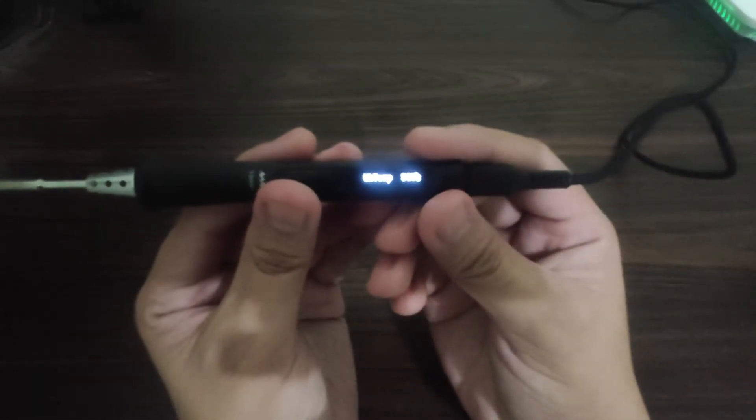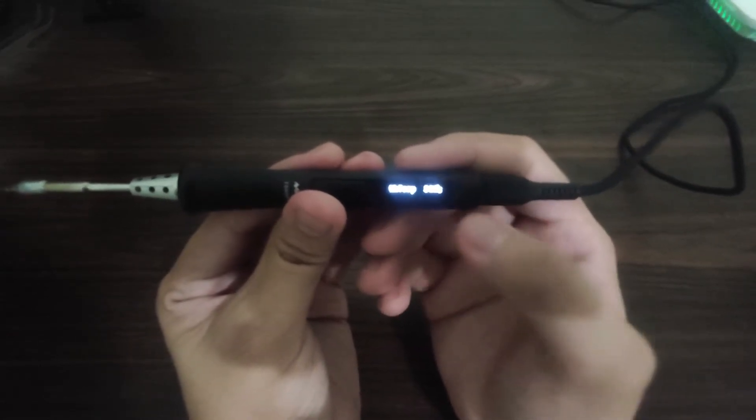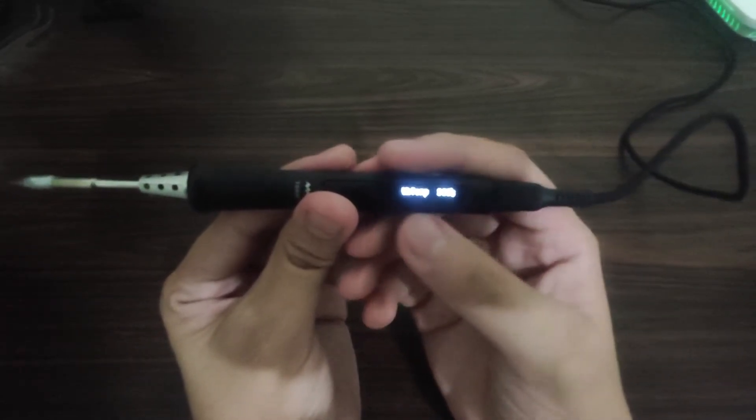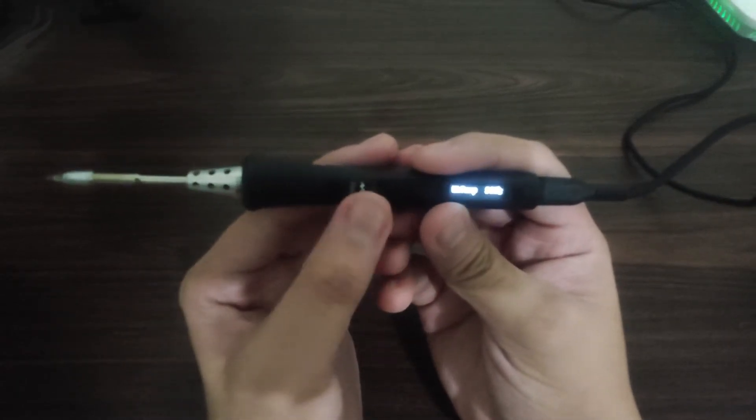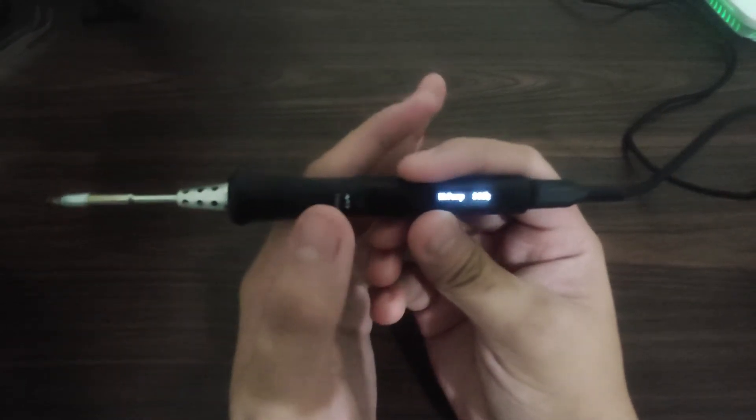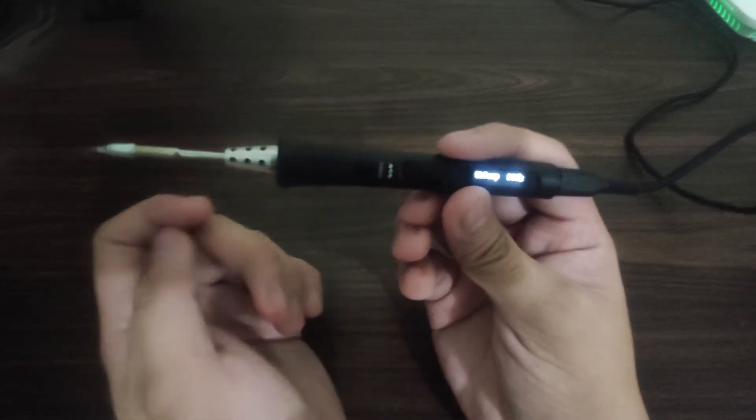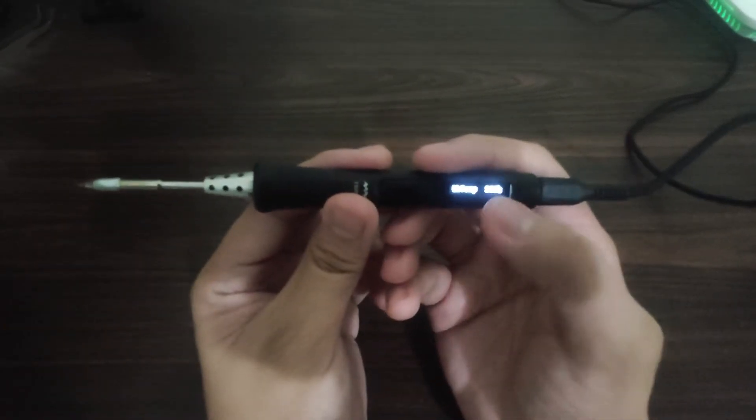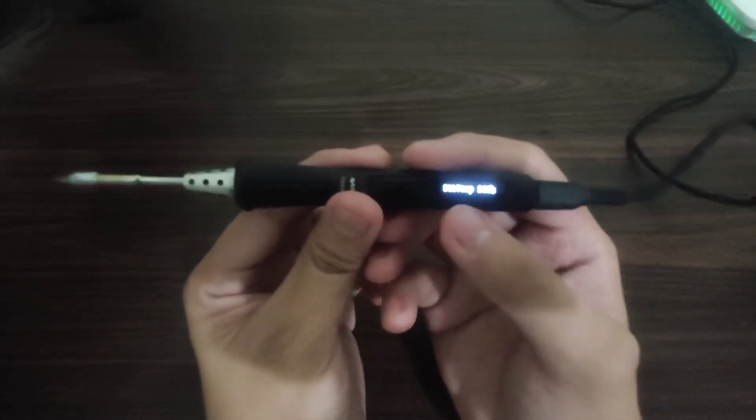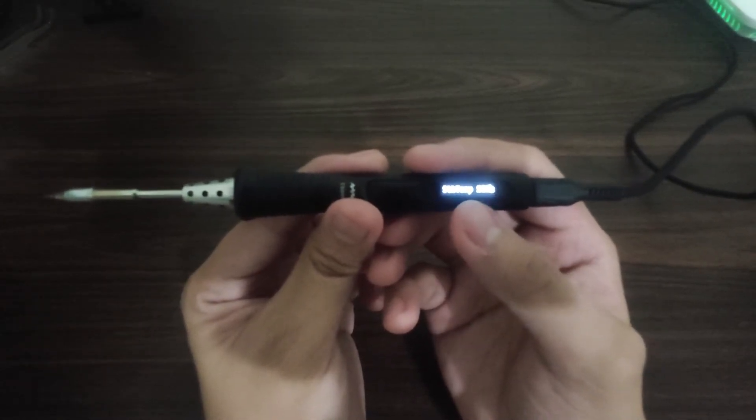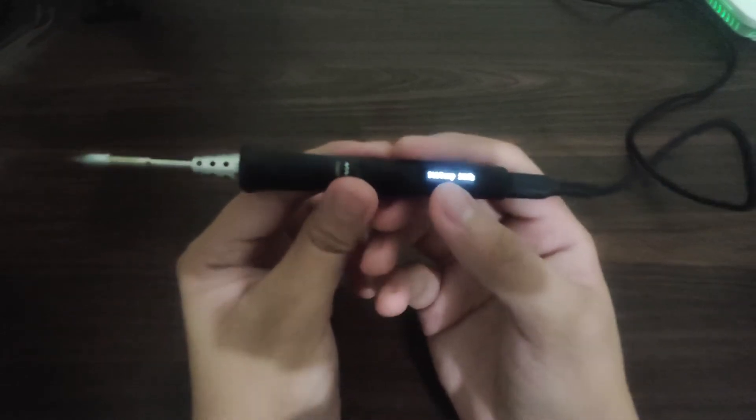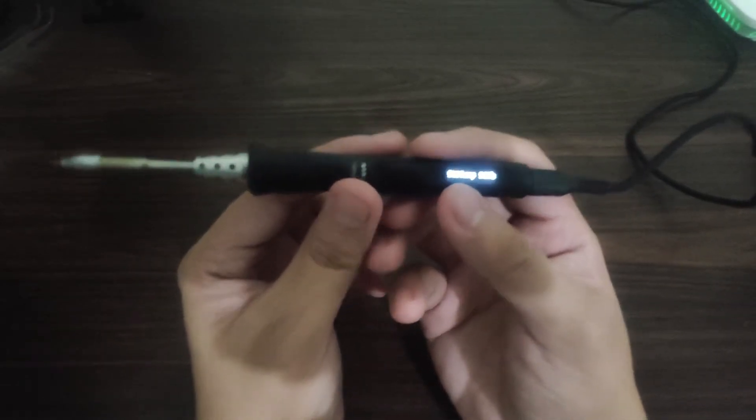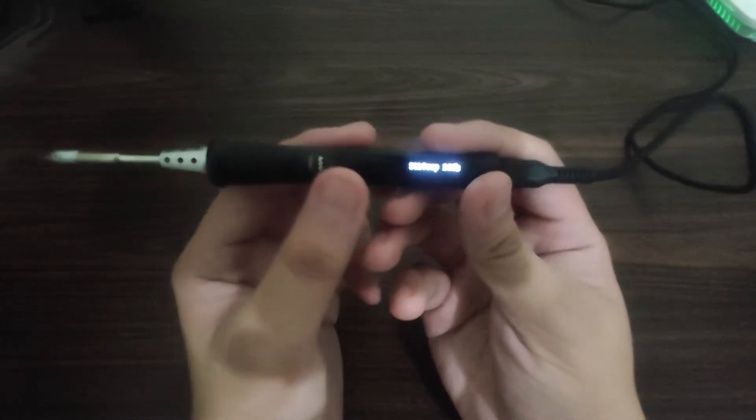In the settings, we have the working temperature. This is the default temperature when you heat up the iron. If you click heating, it will go directly to the temperature indicated in this setting. Then we have the standby temperature. If the soldering iron is not in use, it will go to the standby temperature.